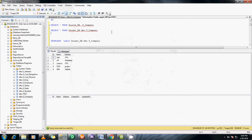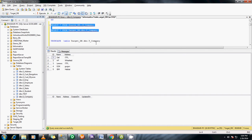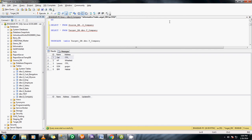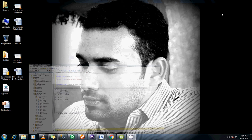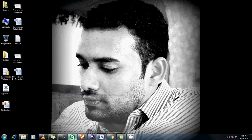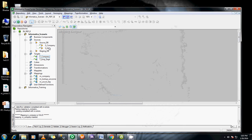I have taken these two tables: source s_company and t_company. What I'm going to do is load this data into the t_company initially. So let's start with the designer. I have already imported the source table and target table.